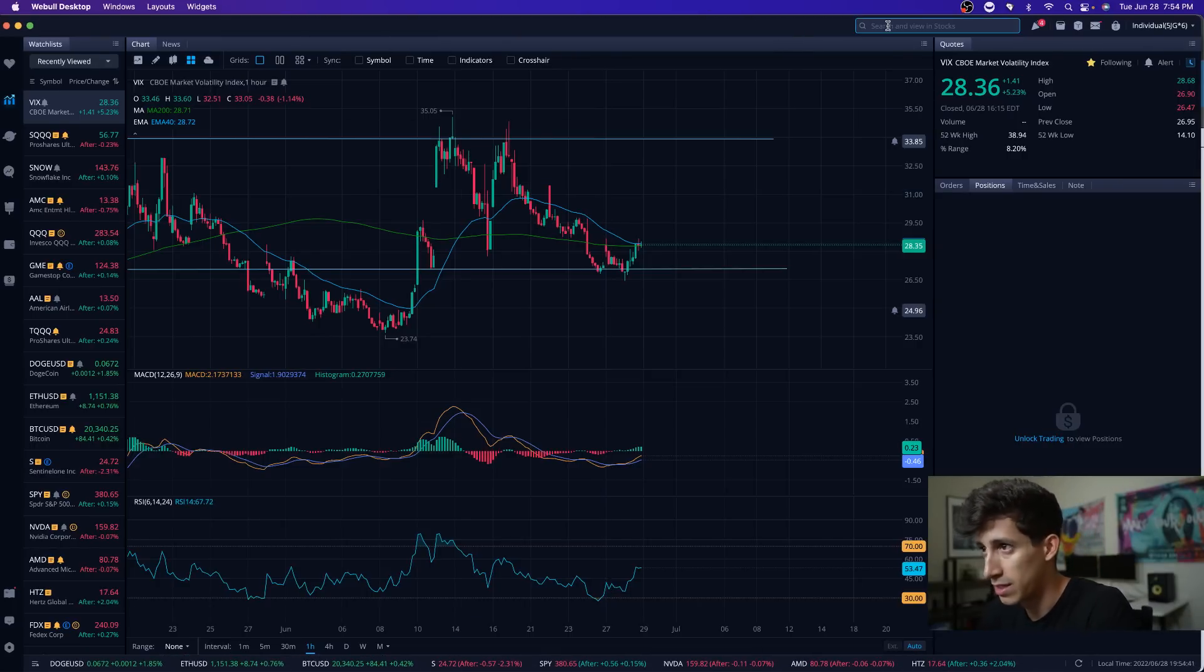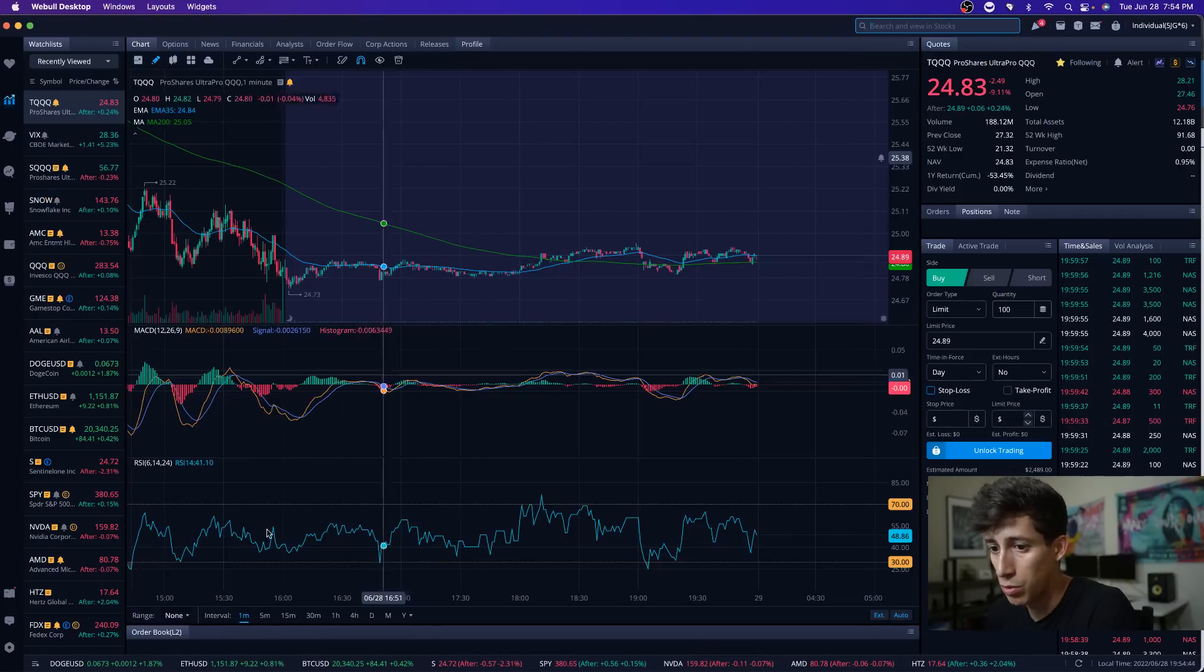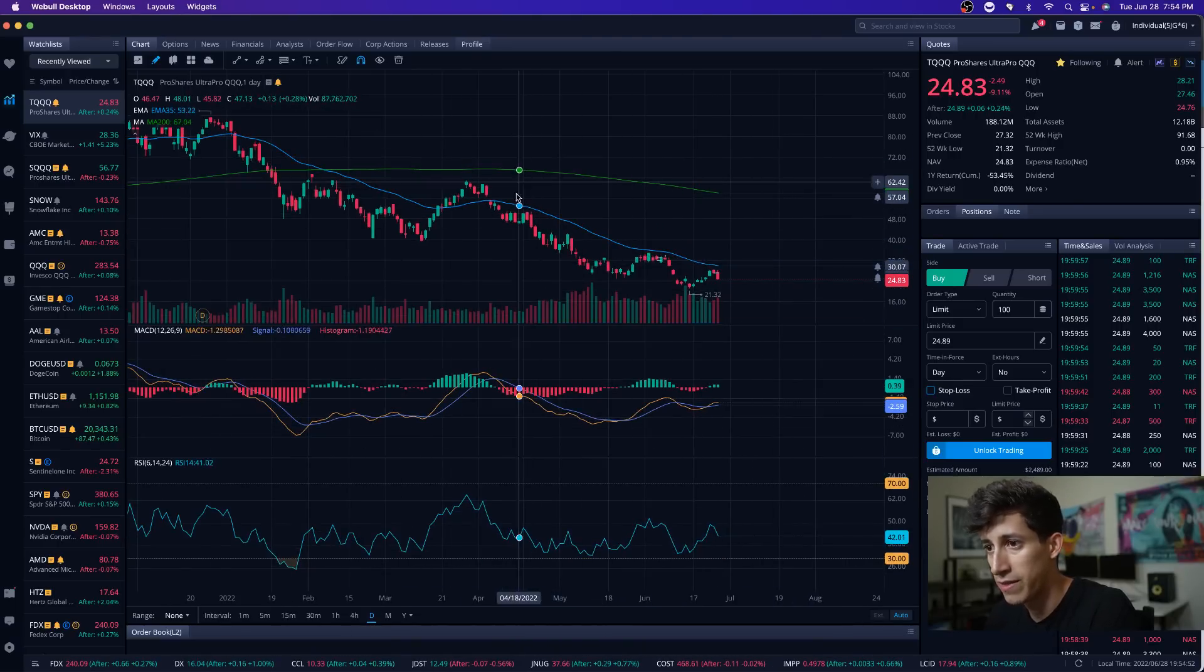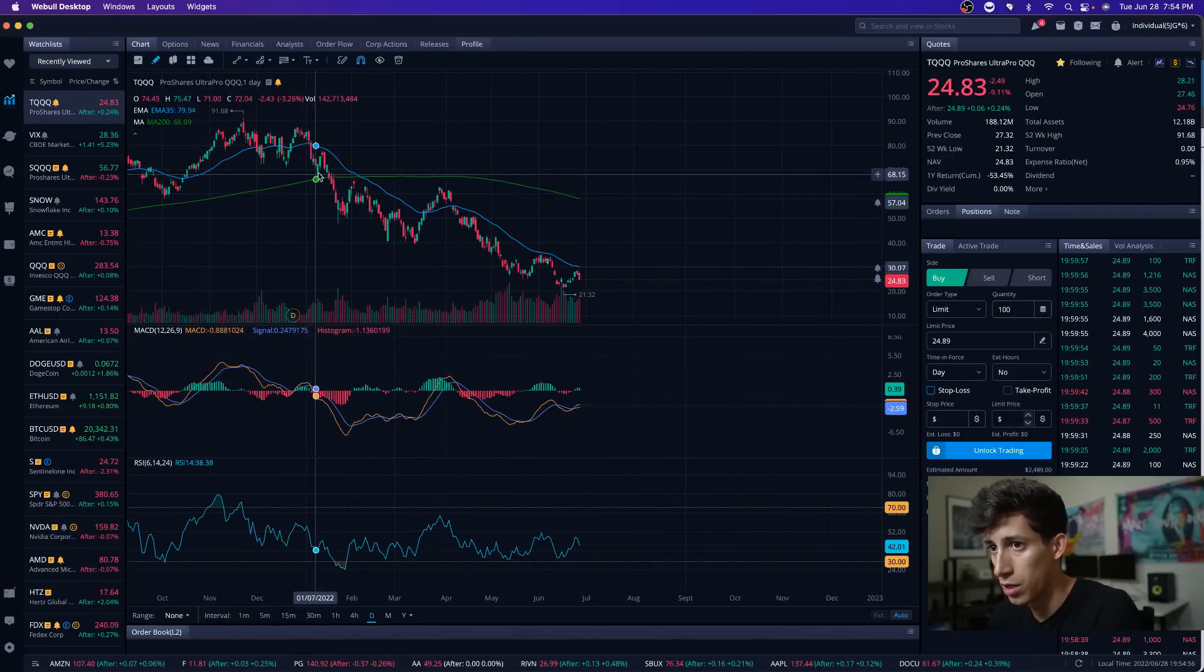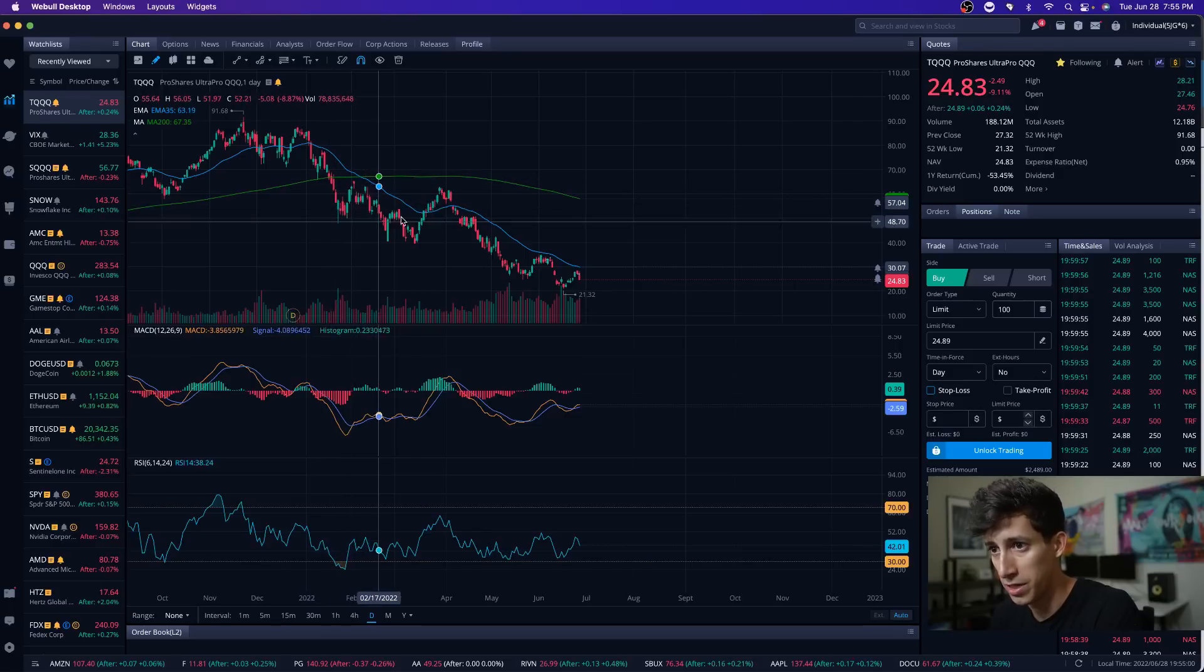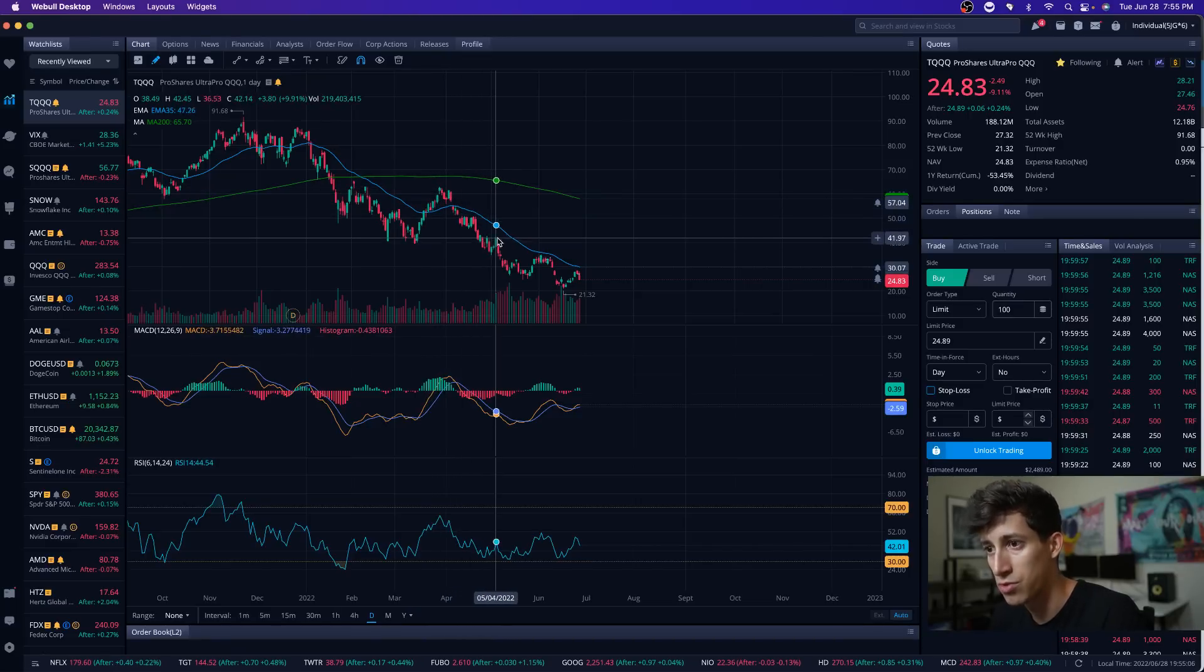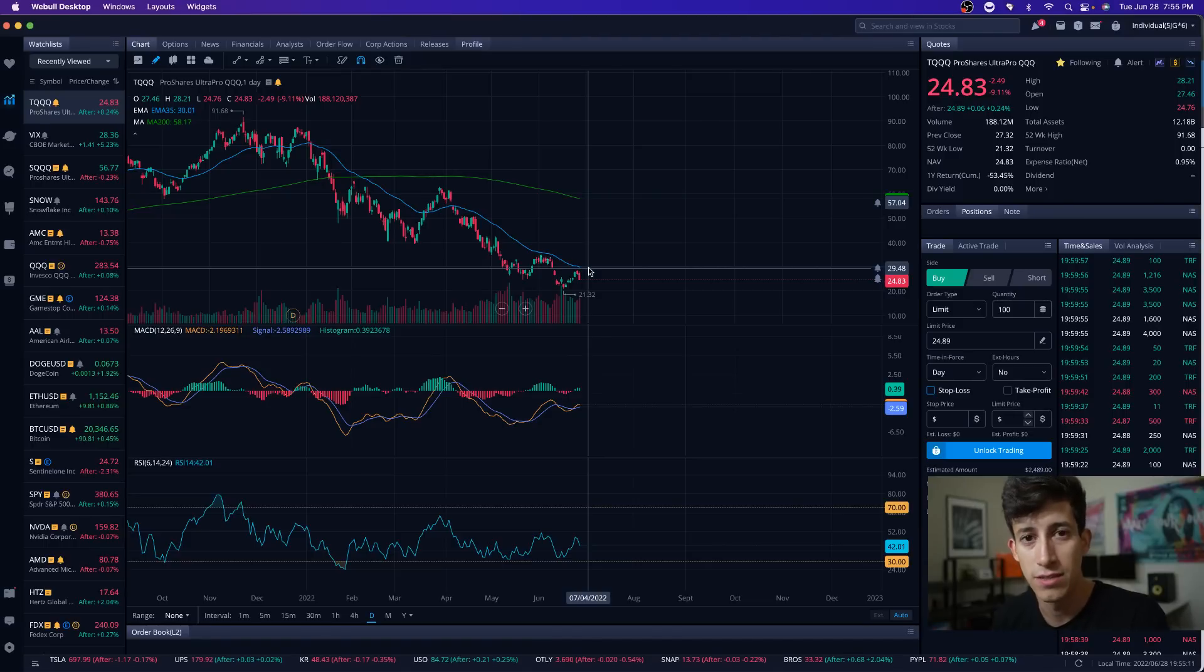It's like clockwork. If we look at ticker symbol TQQQ, we broke this thing down on Friday. I talked to you guys about that resistance level on the day chart, that EMA line. Every single time since the beginning of 2022, it tries to push up, gets rejected. Tries to push up, gets rejected. Only one time it broke above, and then Russia attacked Ukraine, and then it sold off.